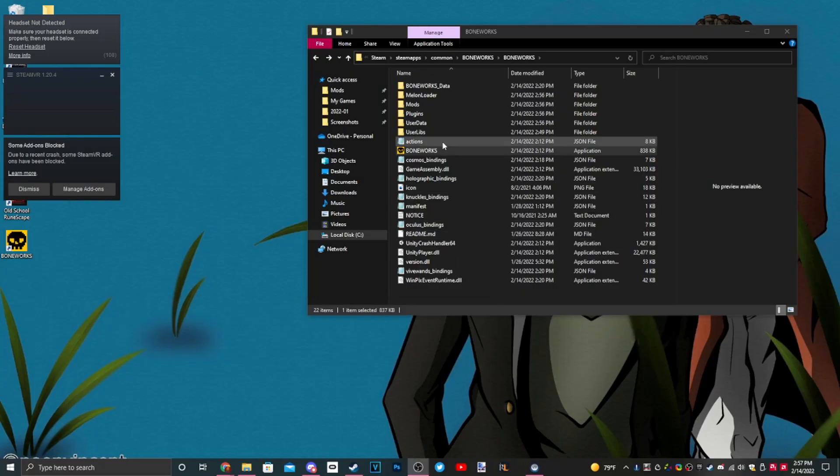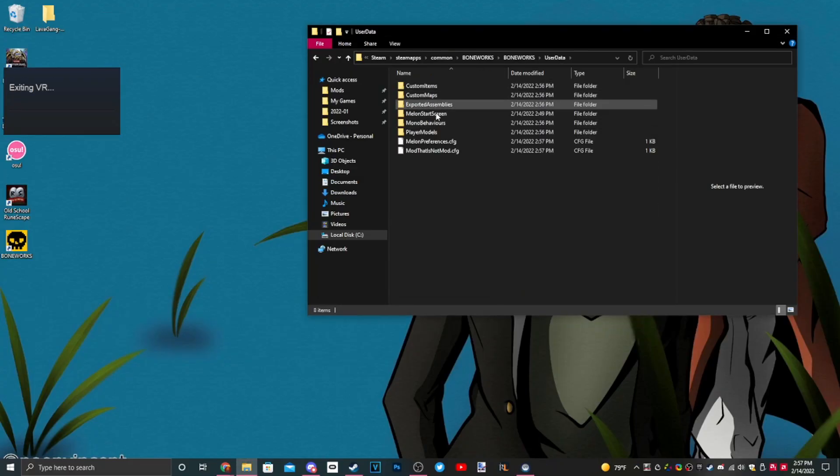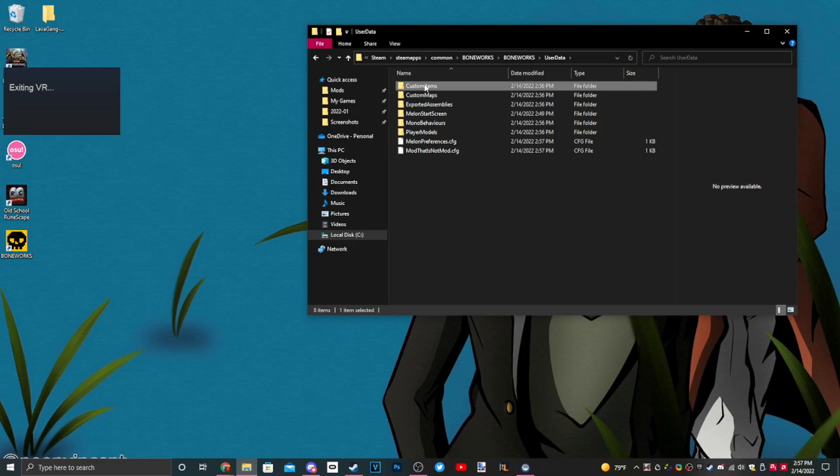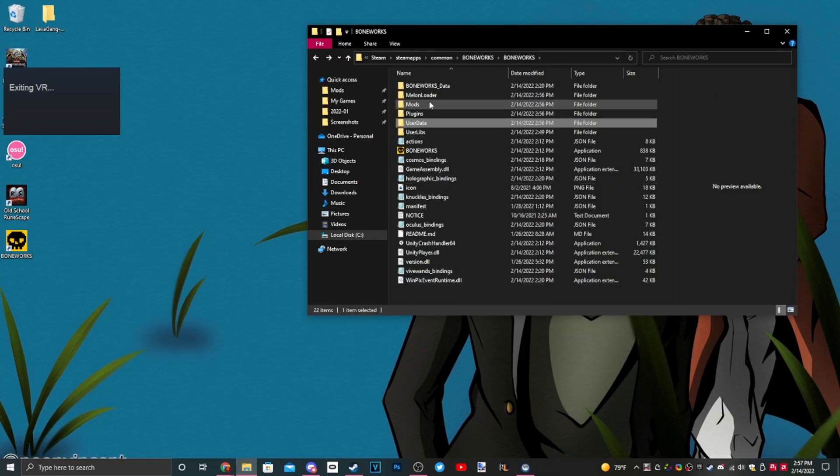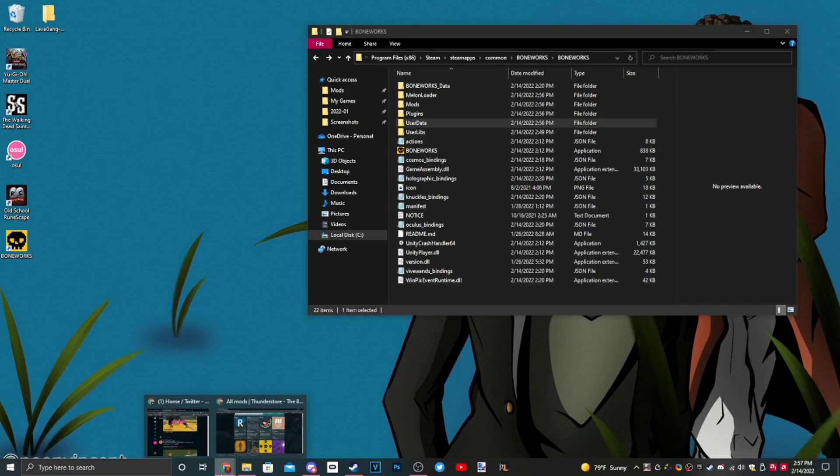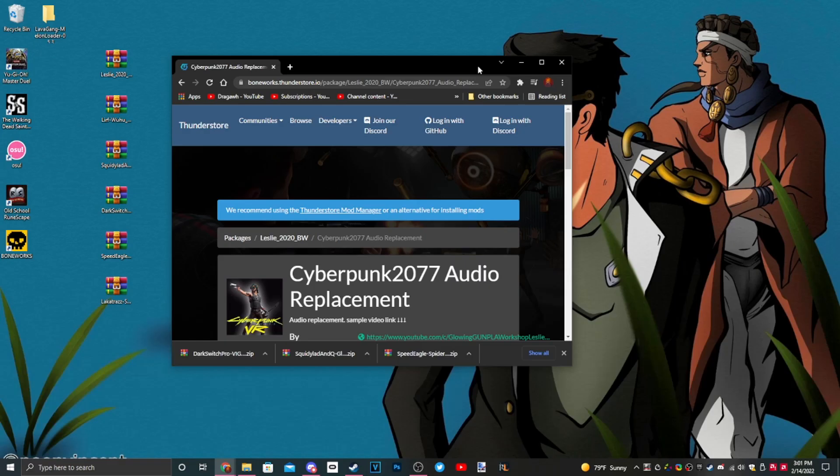When you go into user data, it shows all of this stuff: player models, custom maps, custom items, all that good good. Now we go back and install some more mods.